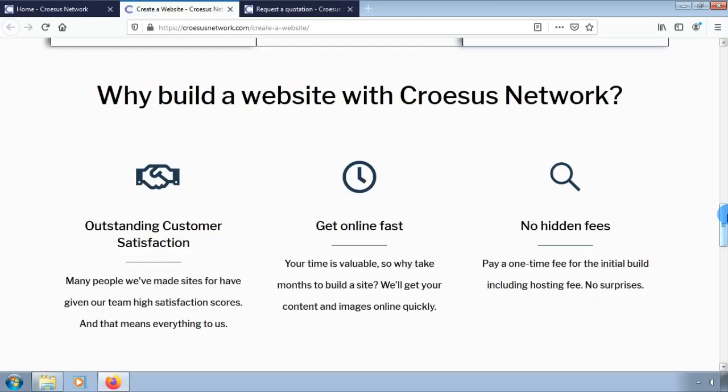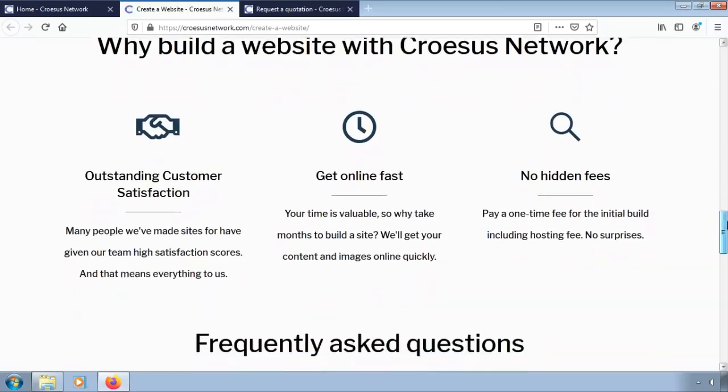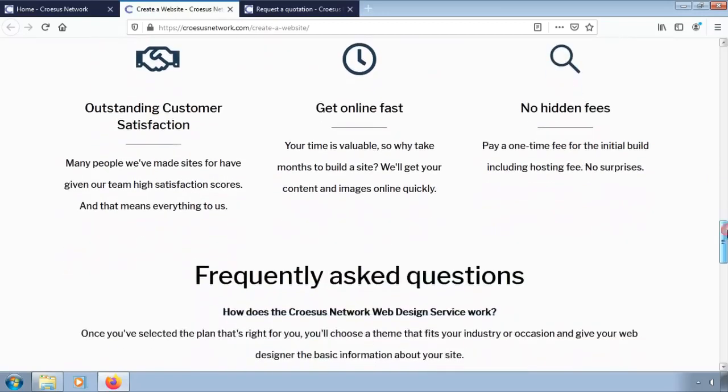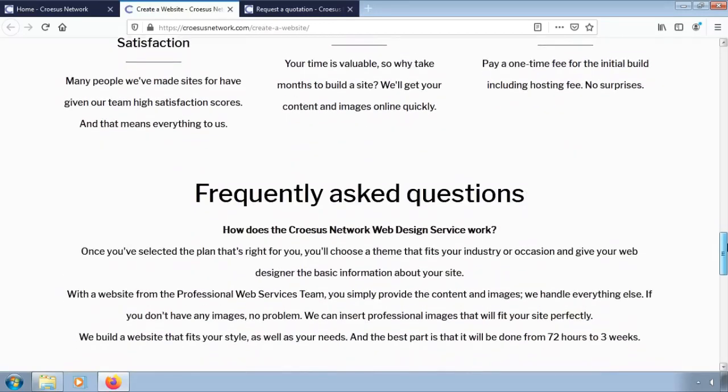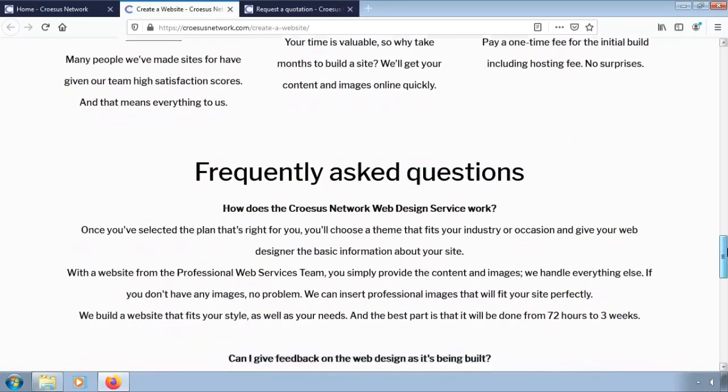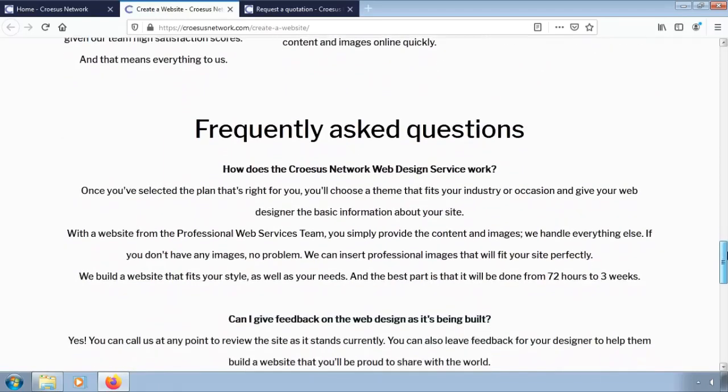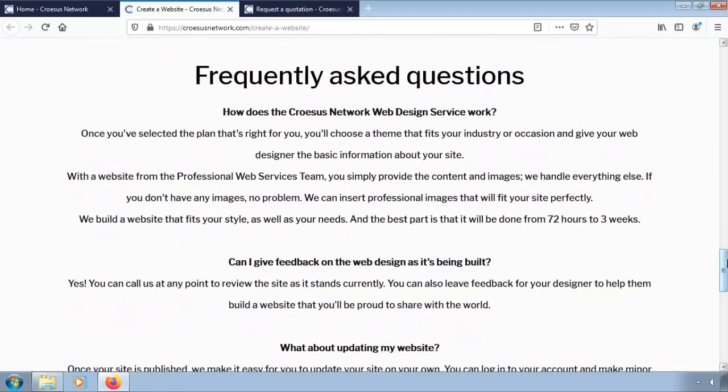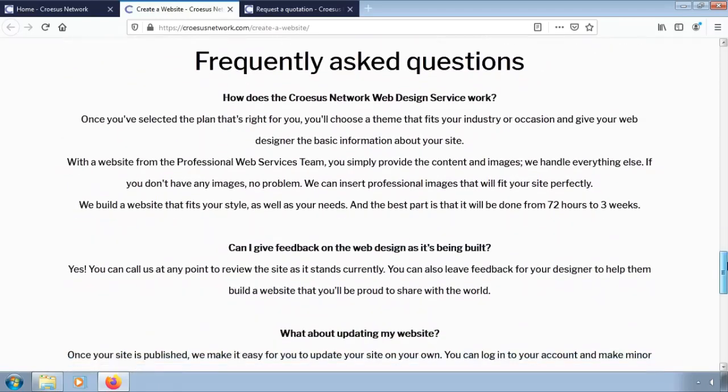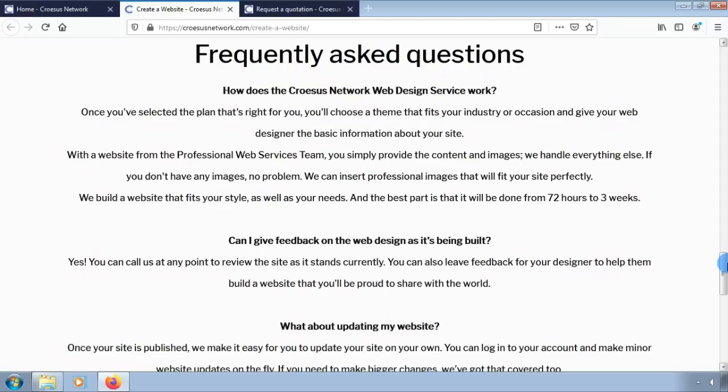For a website, it is always important to hire an expert to create a website for you. For any website-related issues, you can always contact us via email at crossusnetgmail.com.